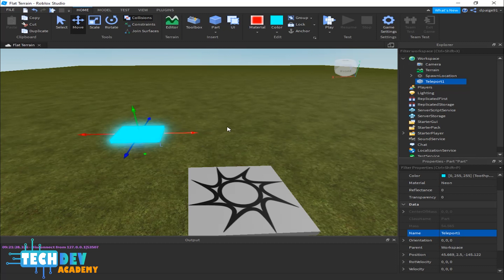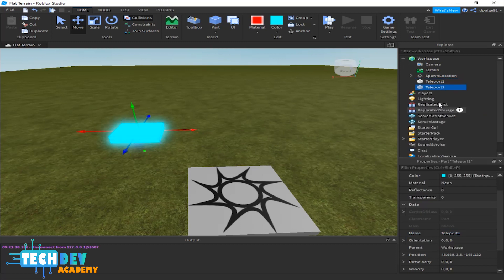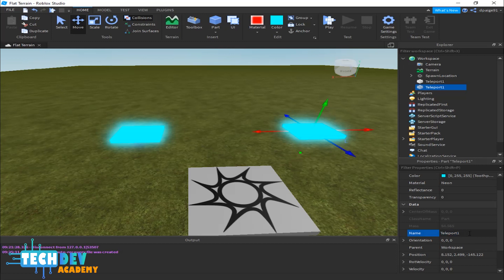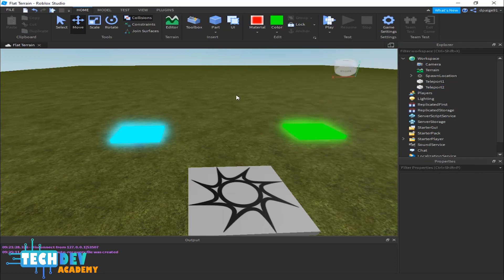Now I'm going to duplicate this teleporter to have a second one. I'll right-click on teleport, select Duplicate, and there you see the teleporter has been stacked right on top of the original. I'll move it and place it nearby, rename it to 'teleport2', and change its color — I'll go with green. Now I have two teleporters.